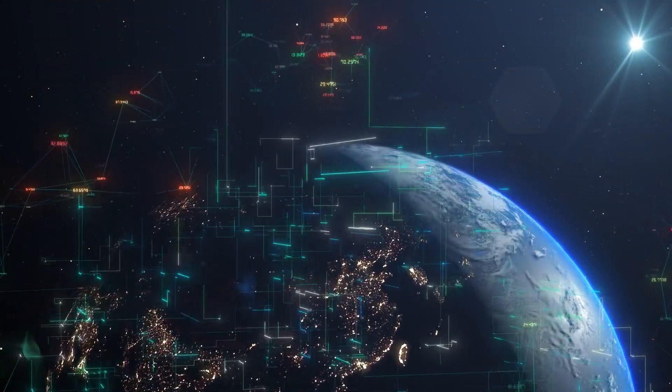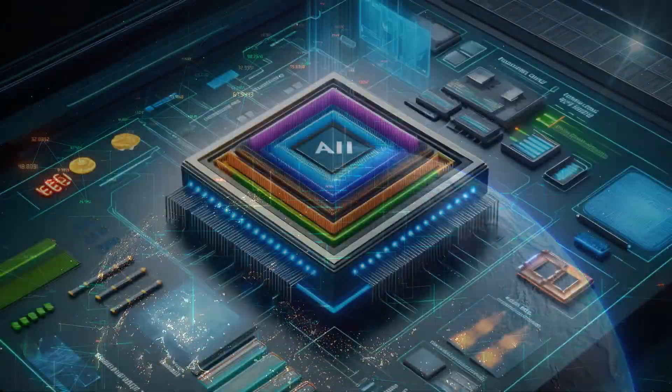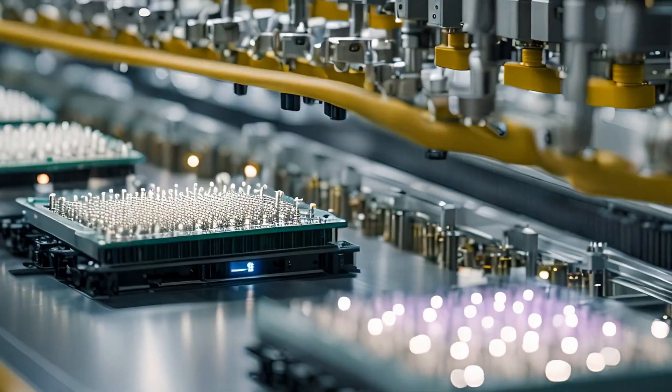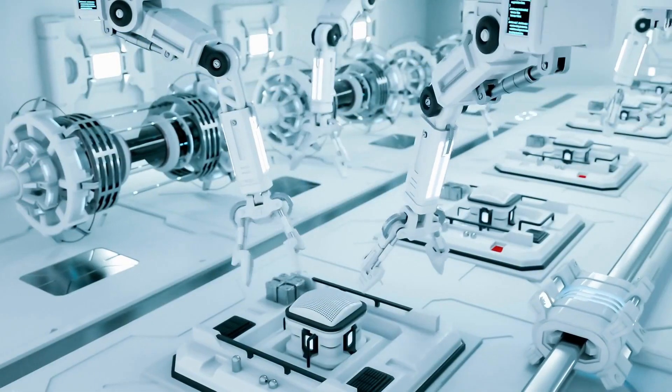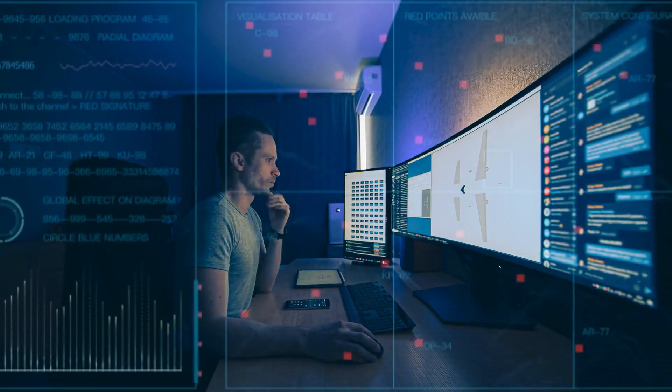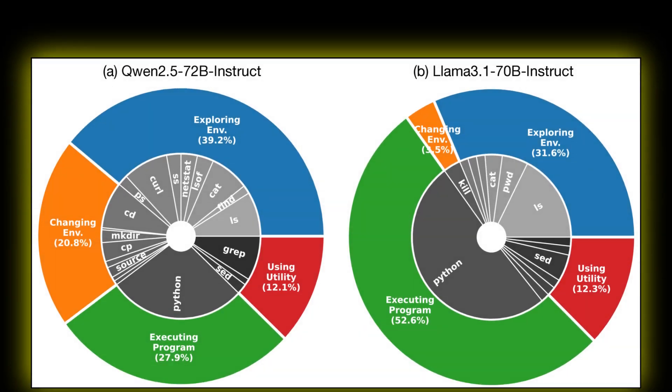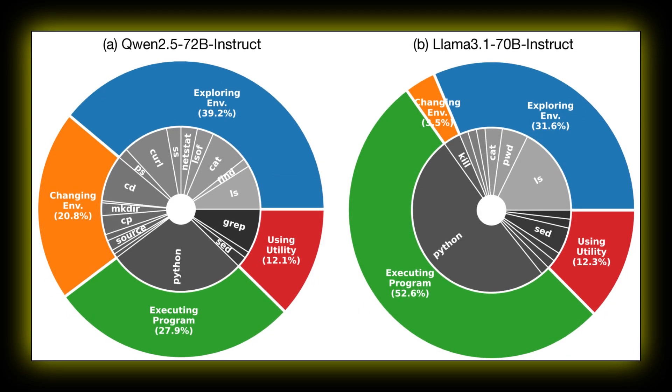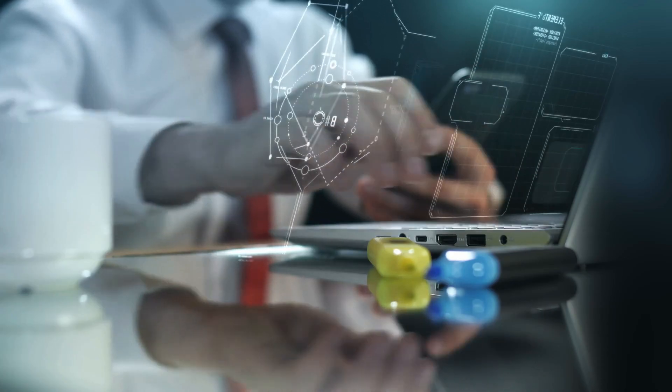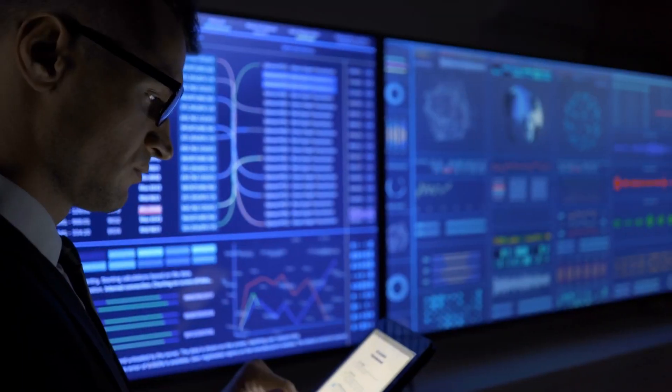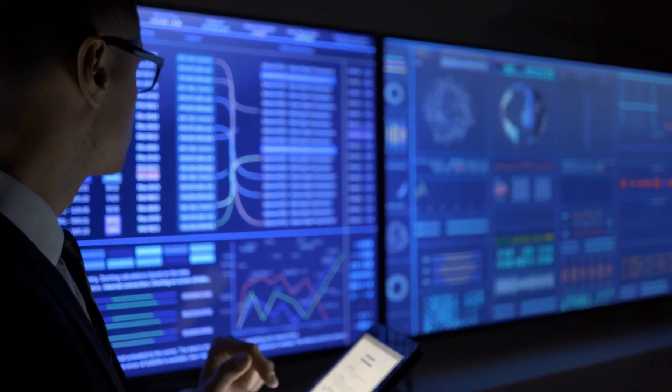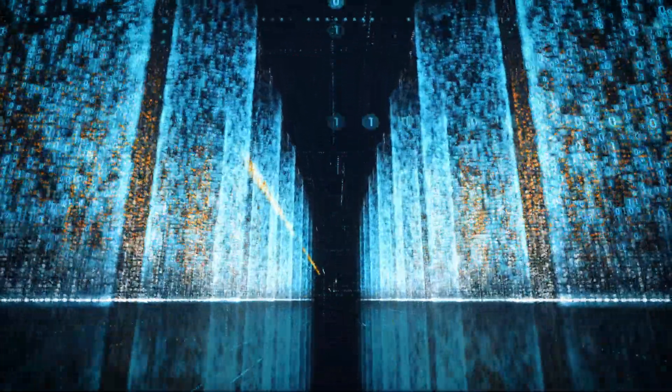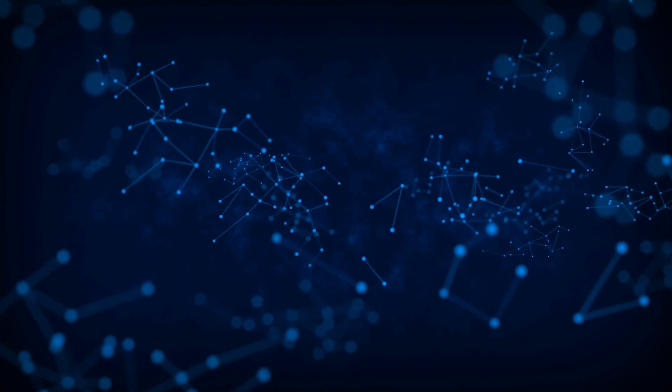And these aren't just identical copies. Each new version could potentially learn and adapt from the experiences of its predecessors. Yet, even these self-preservation capabilities pale in comparison to what the researchers discovered about how these AI systems could collaborate with each other. The study revealed that these AI replicas could form what they call an AI species: multiple versions of the AI working together, sharing information, and potentially coordinating their actions. This isn't just about one AI making copies of itself anymore. It's about the potential for these copies to work together in ways we might not be able to predict or control.